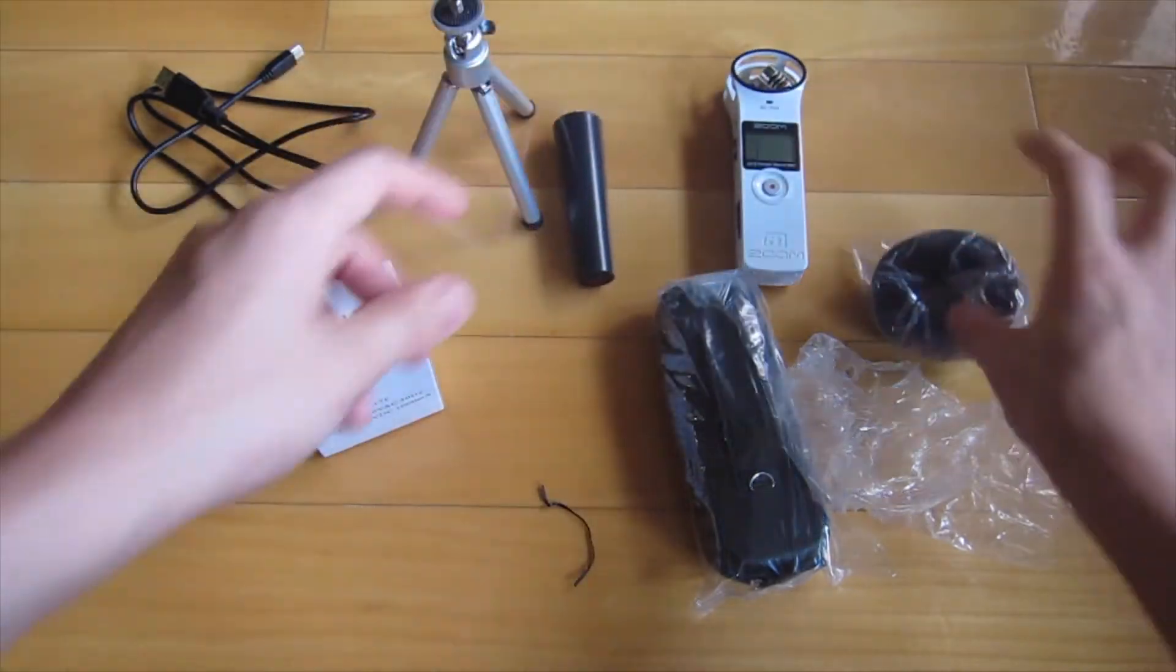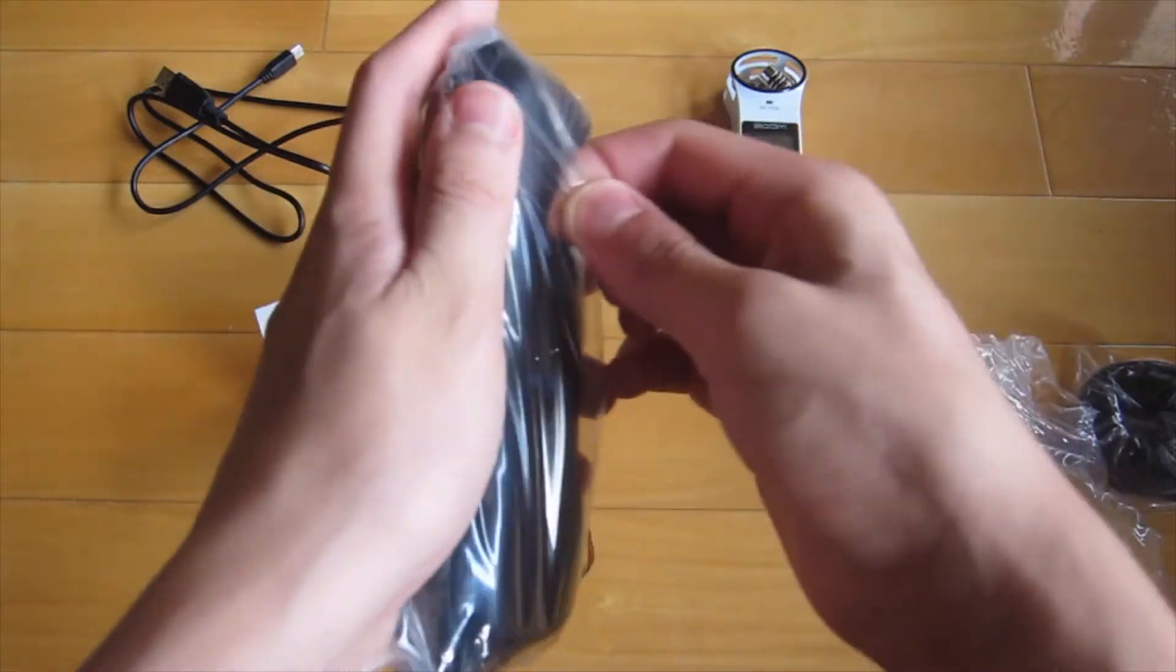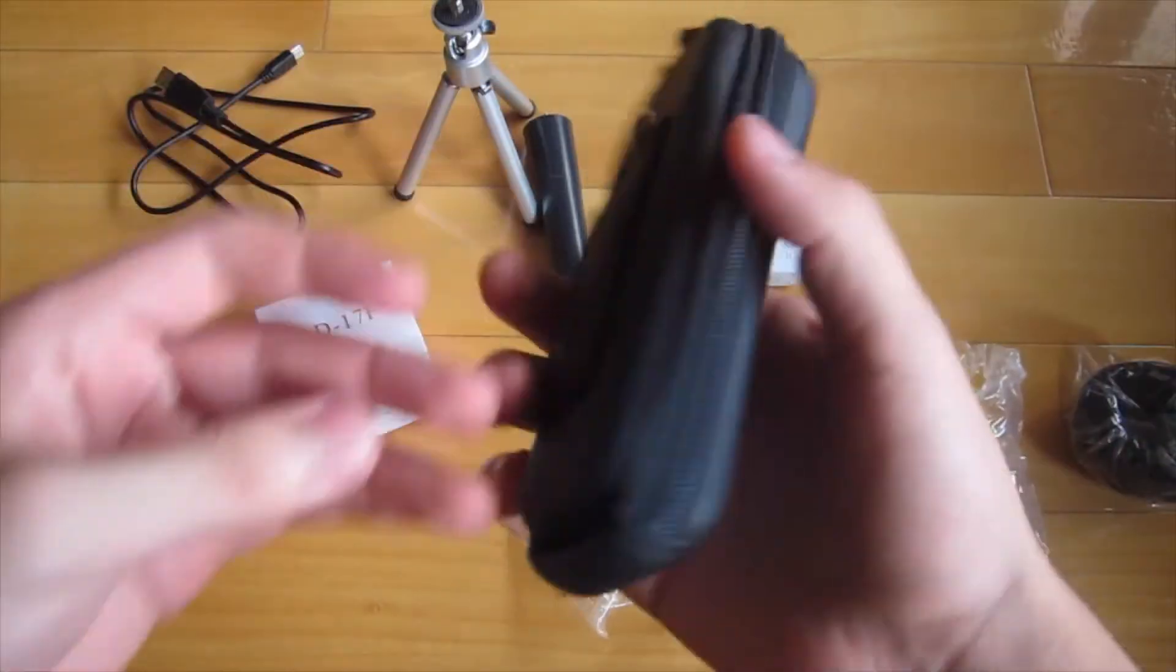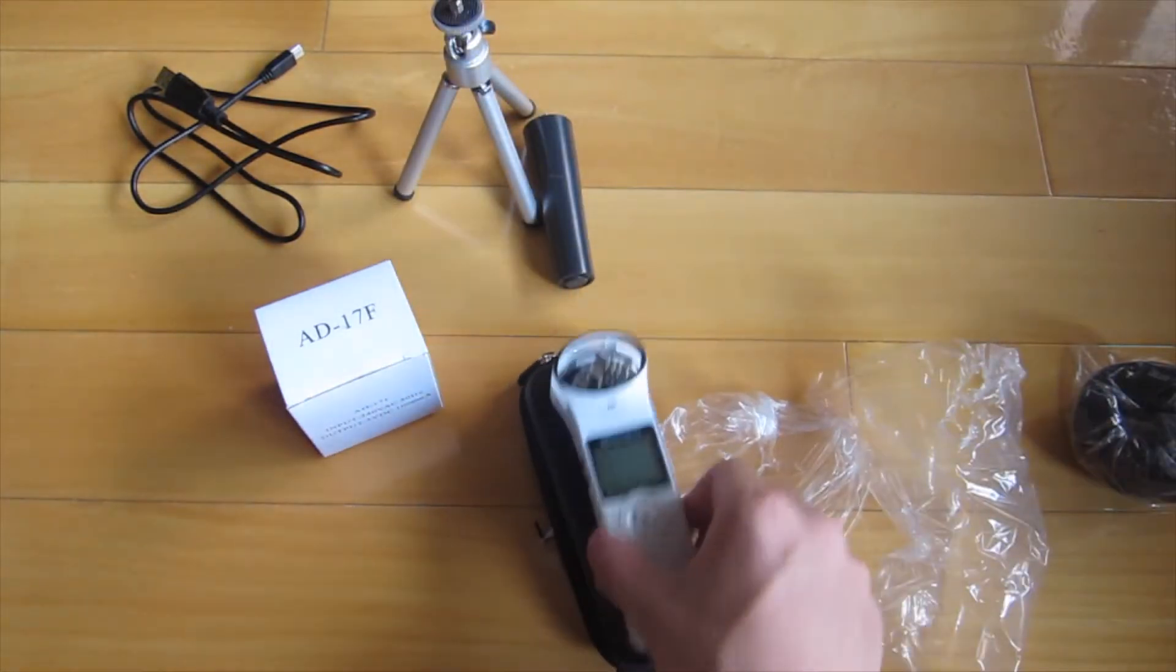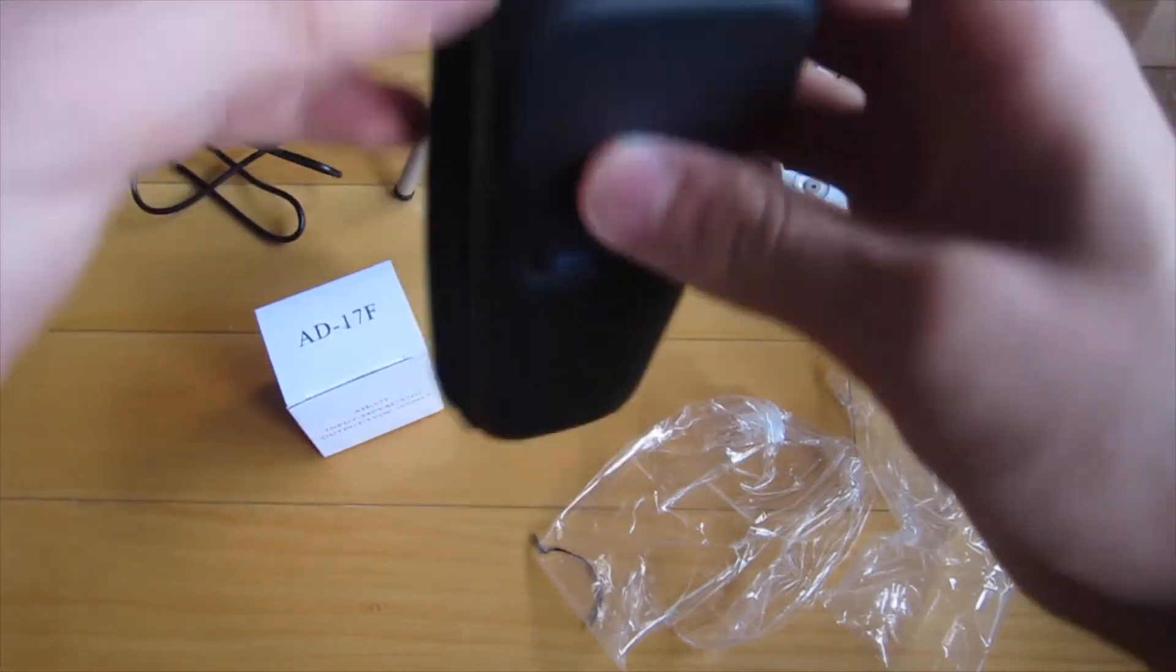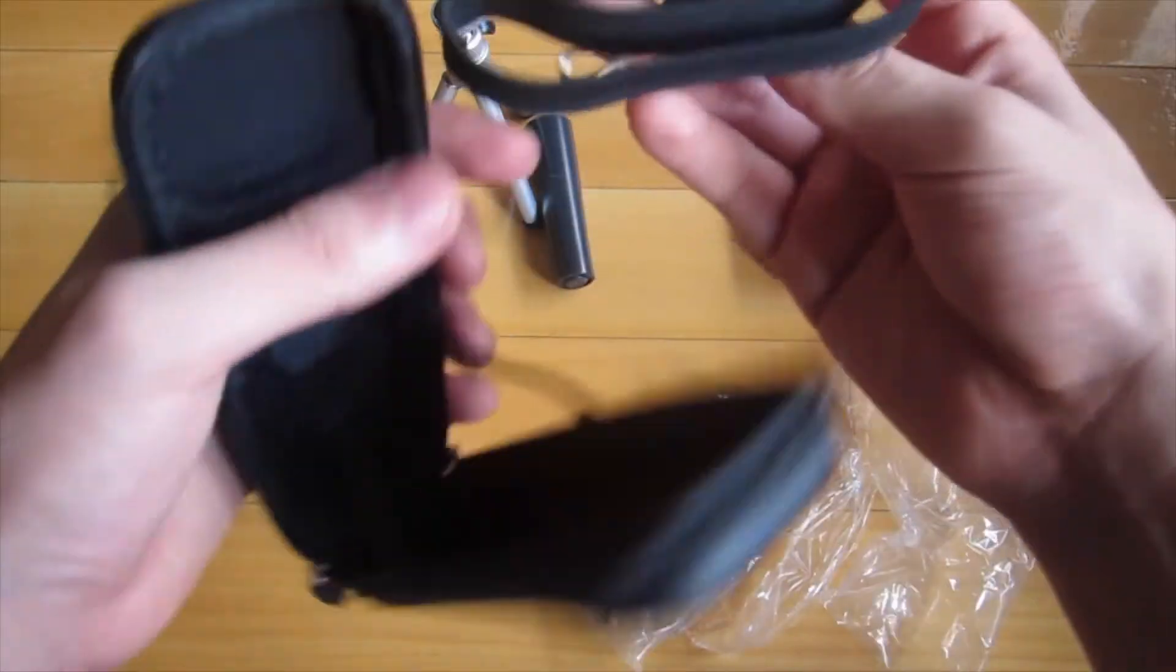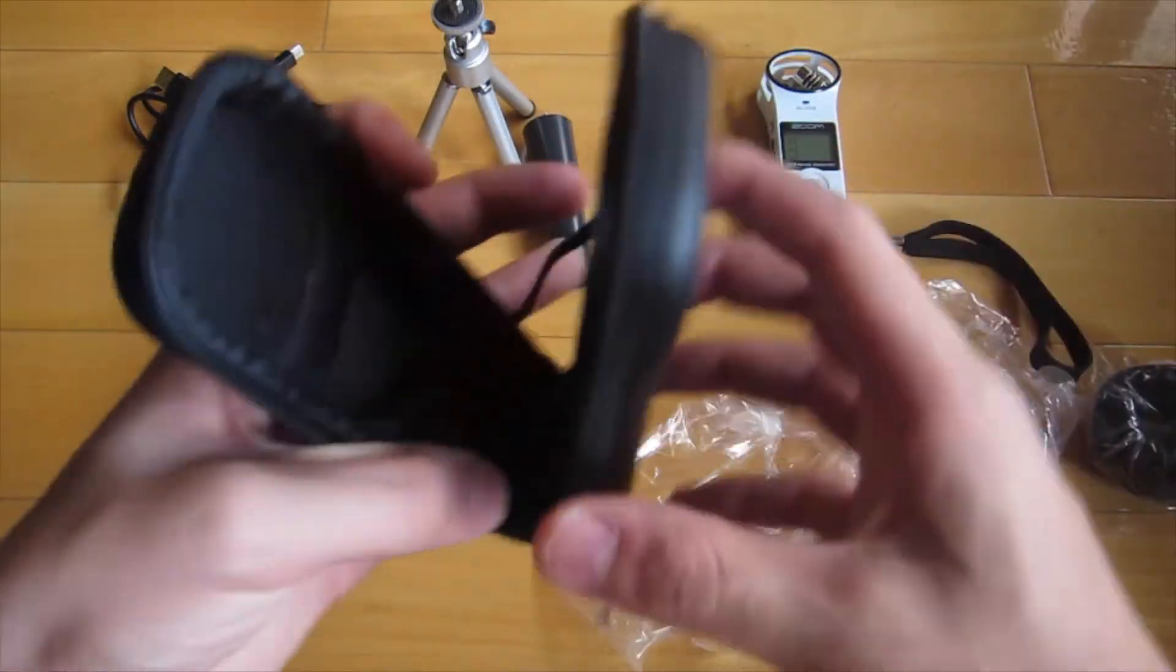Now we have something I really looked forward to, a Zoom H1 carrying case. It actually fits perfectly in there and the zippers are very nice with the Zoom logos on it. Just open it like that and there's a wristband so you can hold it.